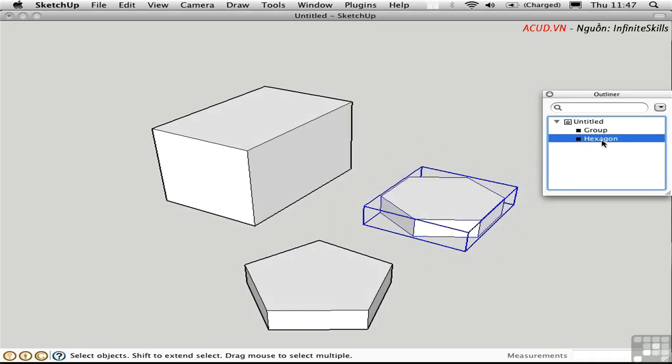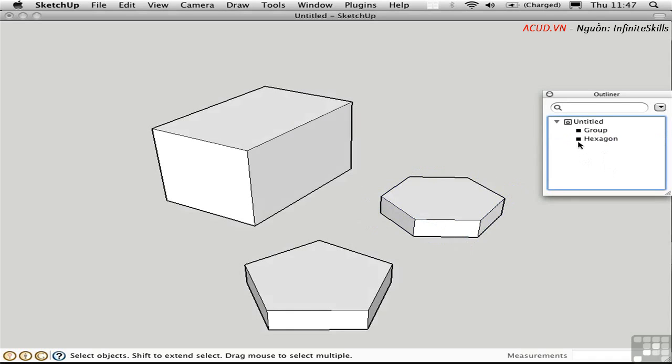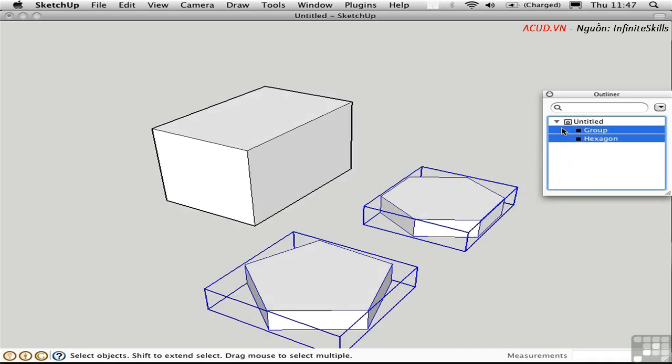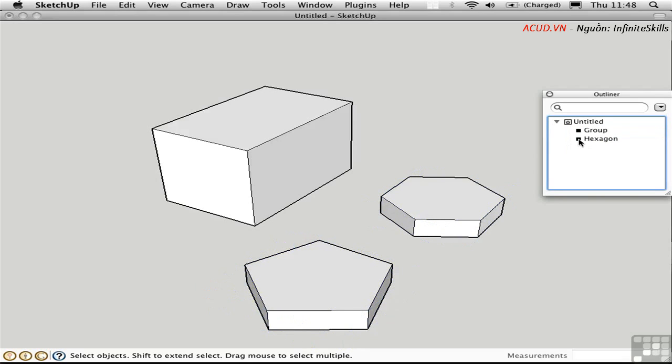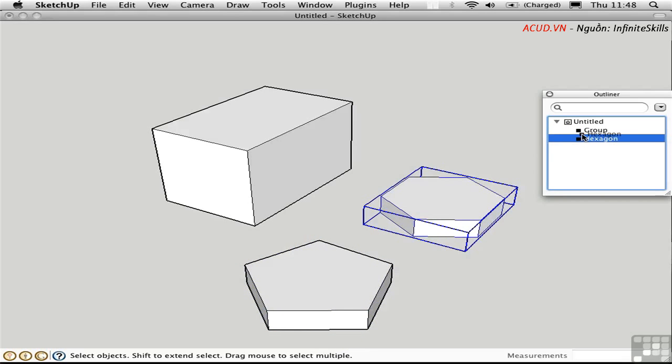Clicking on the word allows you to rename the group. You can select multiple groups by dragging out a selection here in the outliner. And you can create nested groups and components by dragging one structure into another.